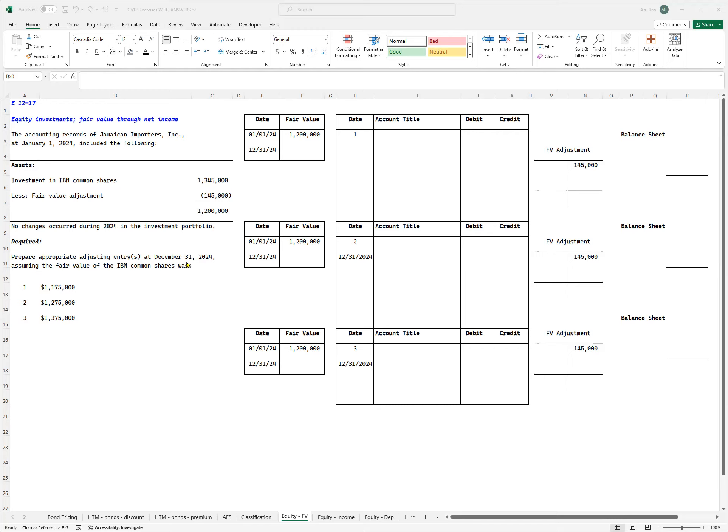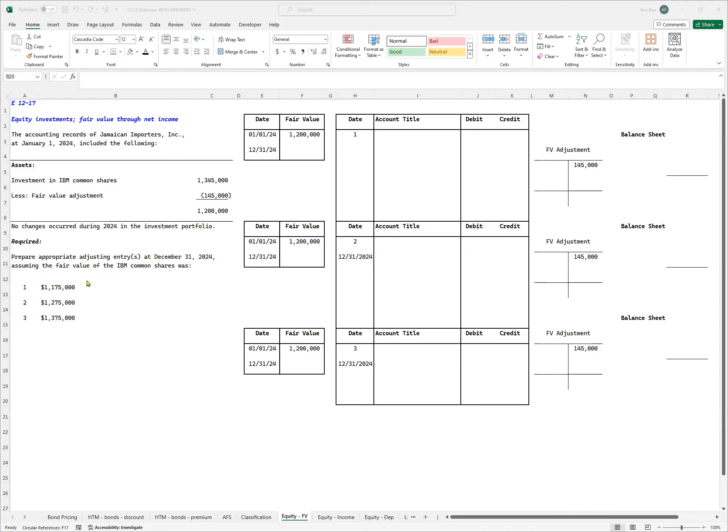Now with that information in place, I'm asked to prepare the appropriate adjusting entry at December 31st, 2024, that's at the end of the year, assuming the fair value of the IBM shares are three different cases. One, it is 1.1 million 175, the second is 1 million 275, and the third is 1 million 375.